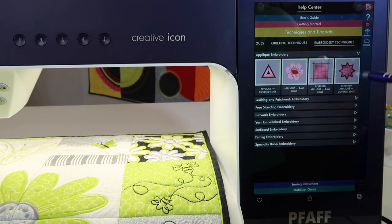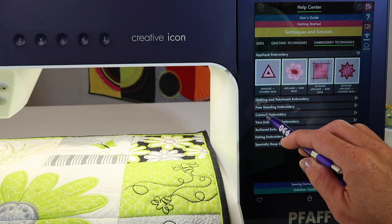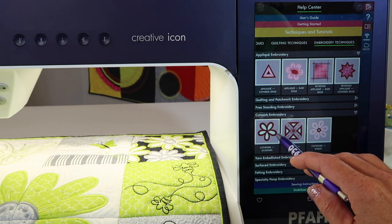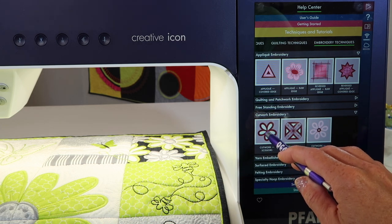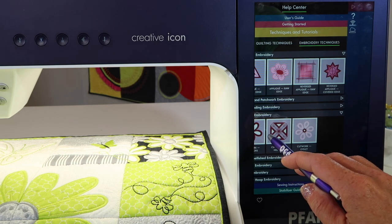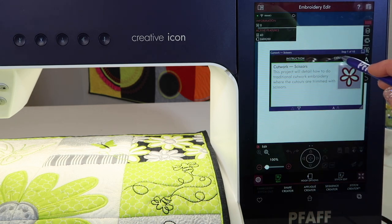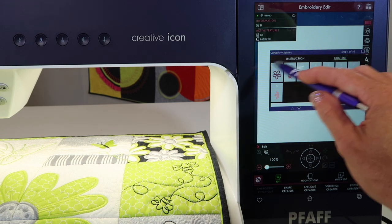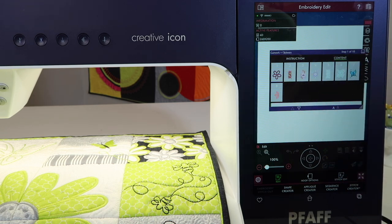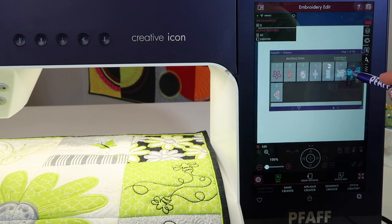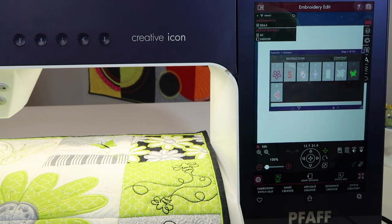If we come back to the help center and look for cut work embroidery — how about just the normal one, cut work with scissors versus cut work with needles, I know, so many different ones. Touch and hold and then choose Content. Again, the instructions and the eight built-in cut work designs are right at your fingertips. Touch and hold to pick one and then it's ready to stitch.